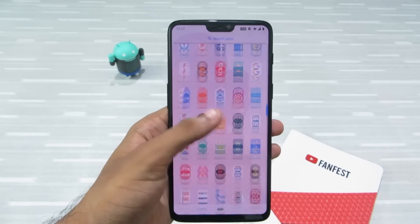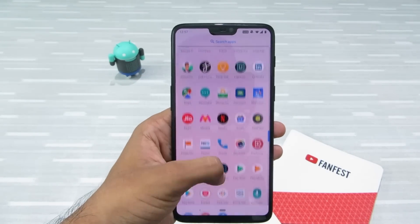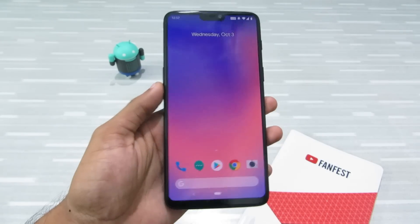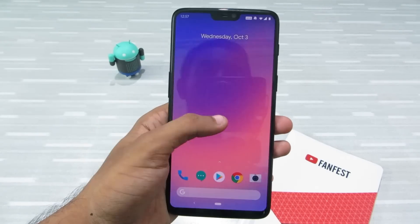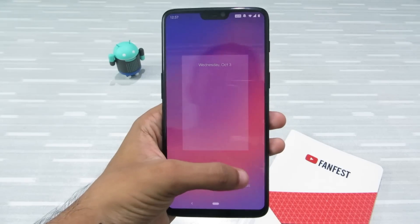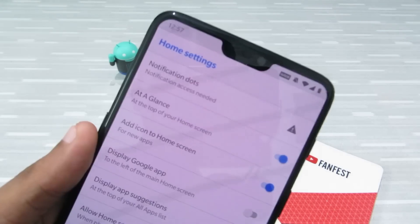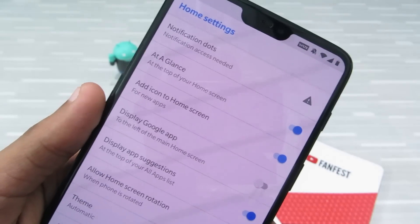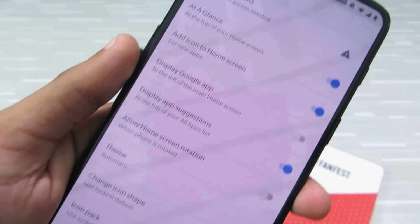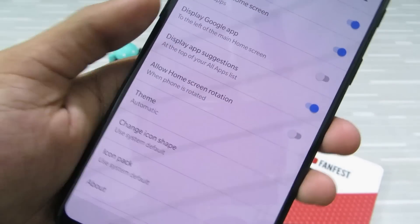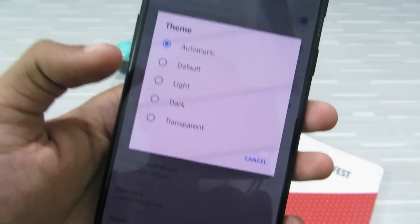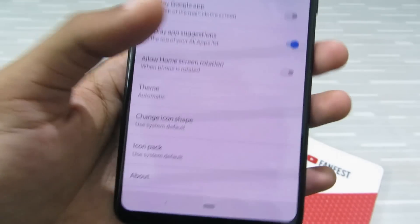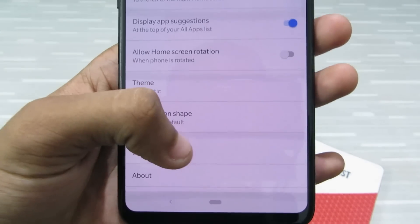It's buttery smooth and has many features right up its sleeve. If I go to Settings, you'll find notification dots, At a Glance, home screen display, and Google app theme. You can choose the theme from dark, light, or automatic — I prefer automatic.